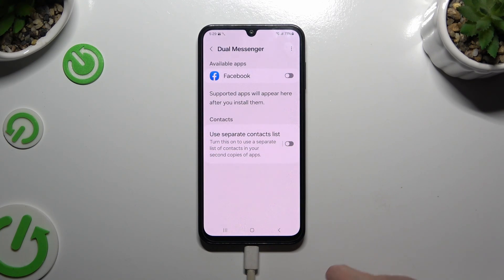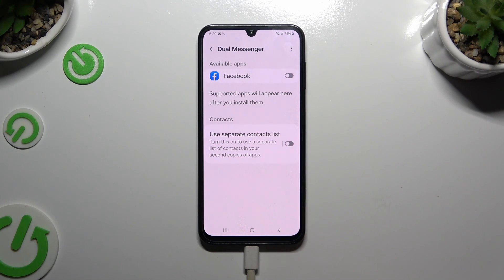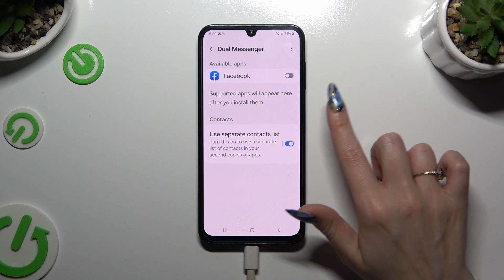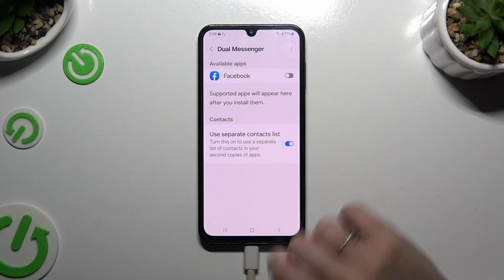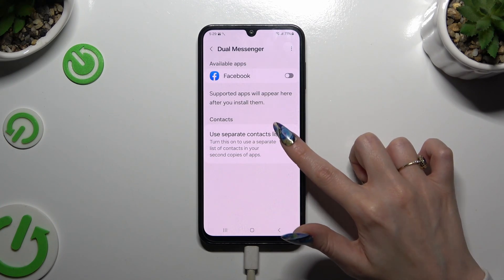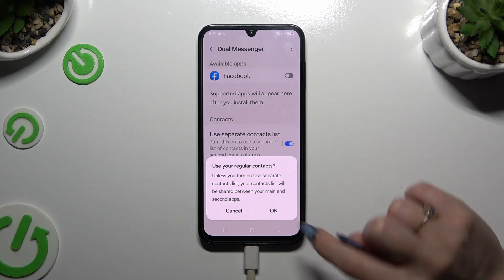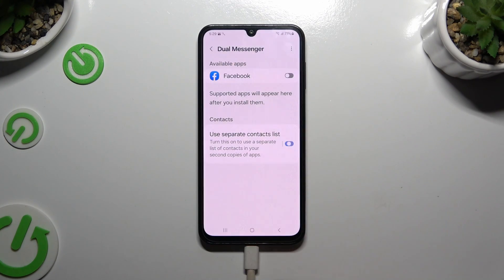Click on the switcher next to 'use separate contact list' to enable or disable this option. In order to disable it, hit OK in the pop-up.